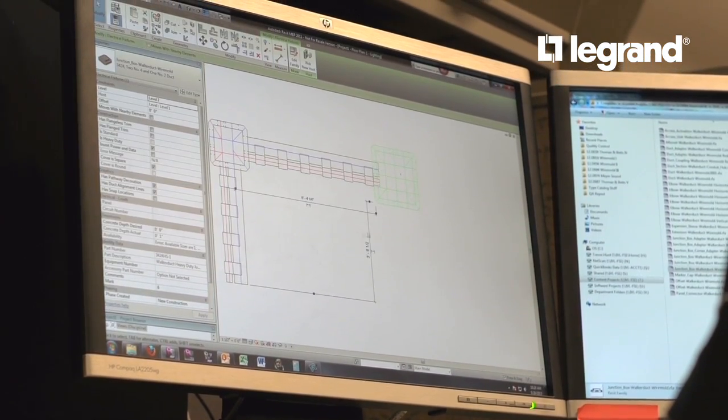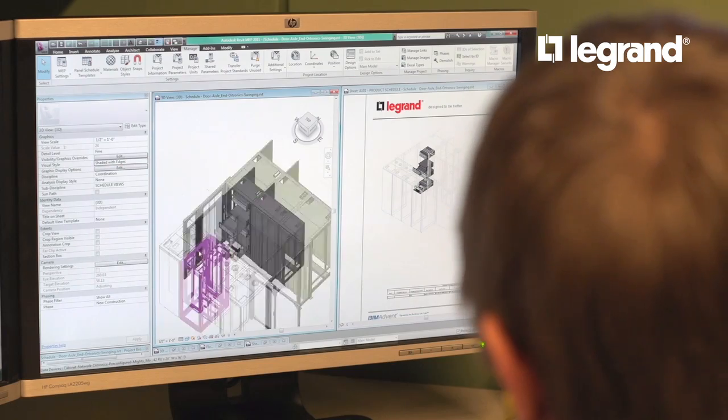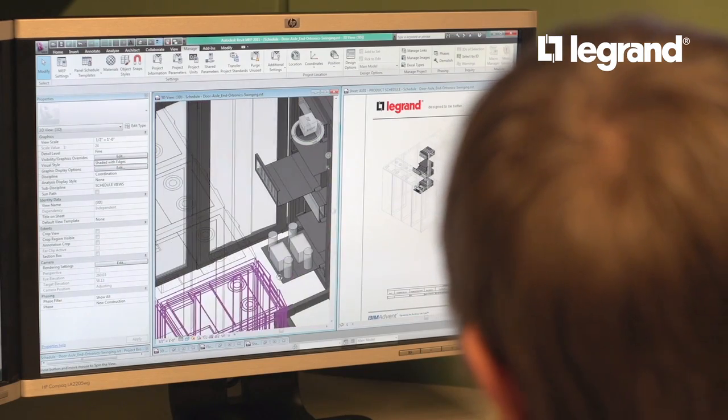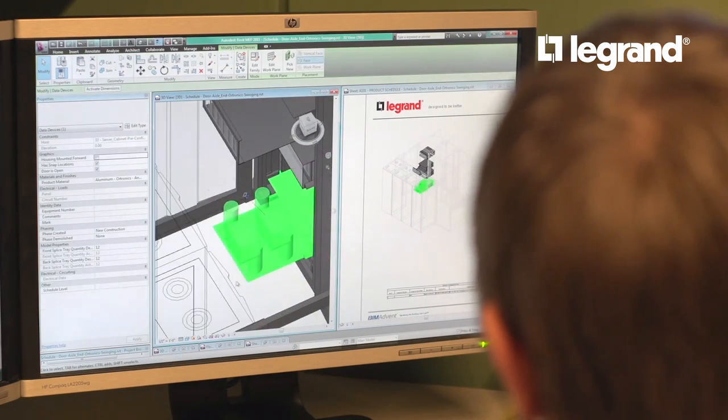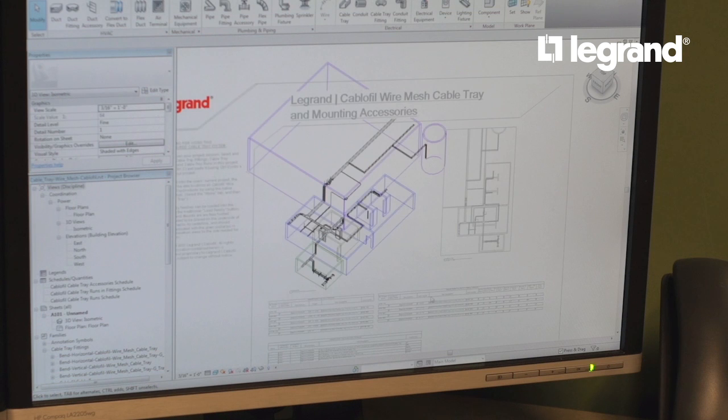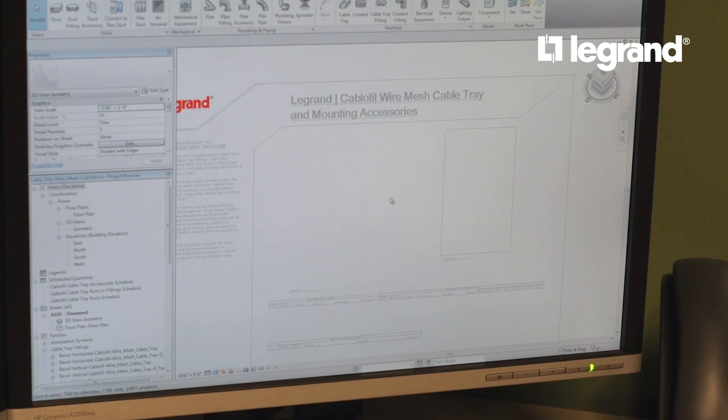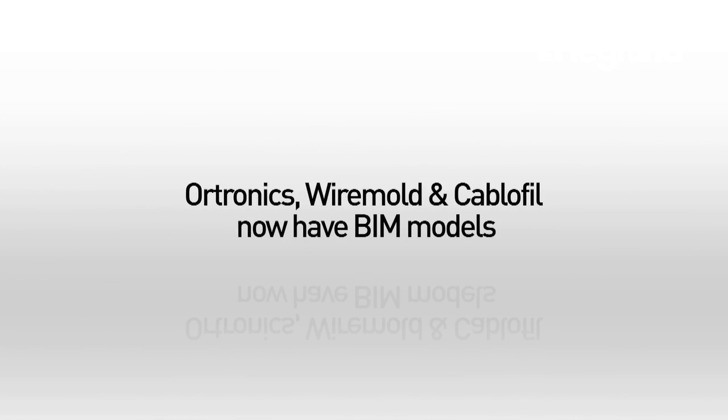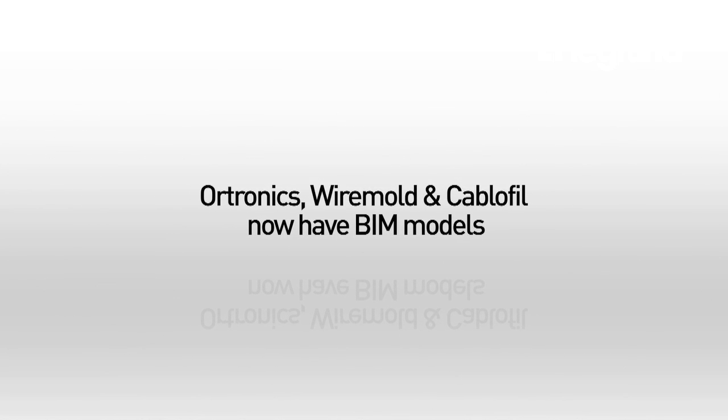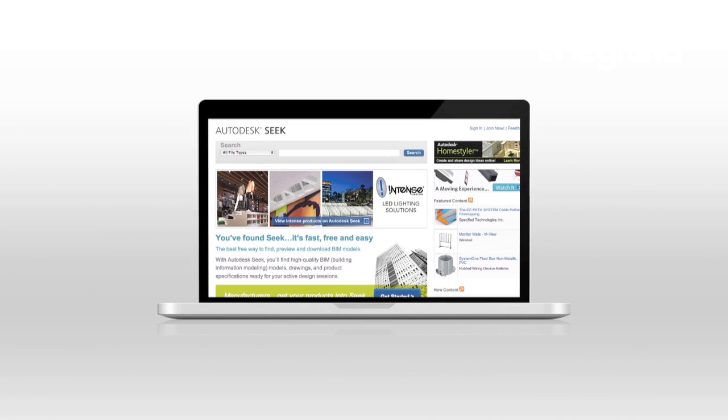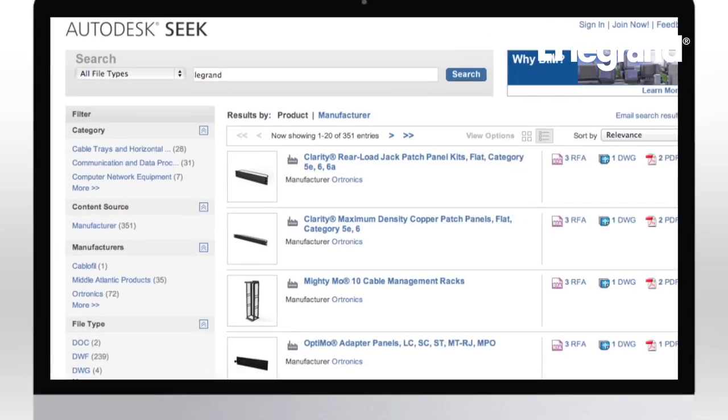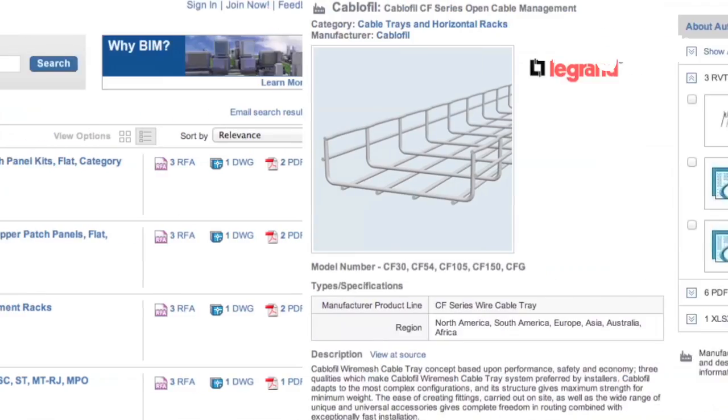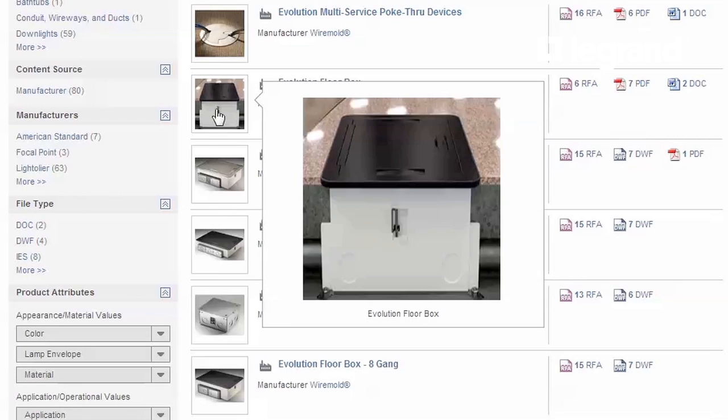Legrand sits in a great position right now as they have developed models across multiple product lines that were created with consistency in mind, providing a One Legrand consistent offering for their pathway and network solutions. Products from Legrand brands, including Ortronics, Wiremold, and Cablofill, now have BIM models that are easily accessible from the Autodesk Seek website. This provides a comprehensive catalog of product models easily accessible at each user's fingertips.